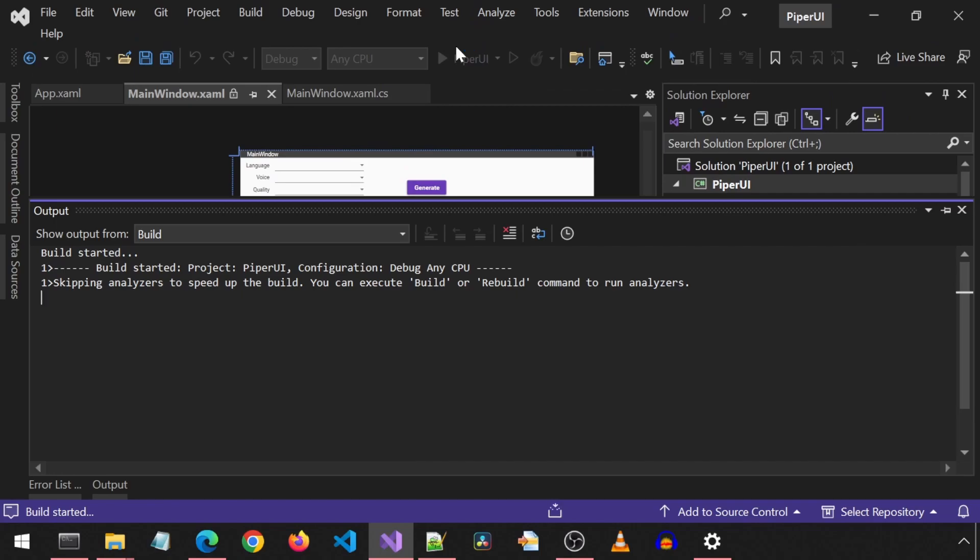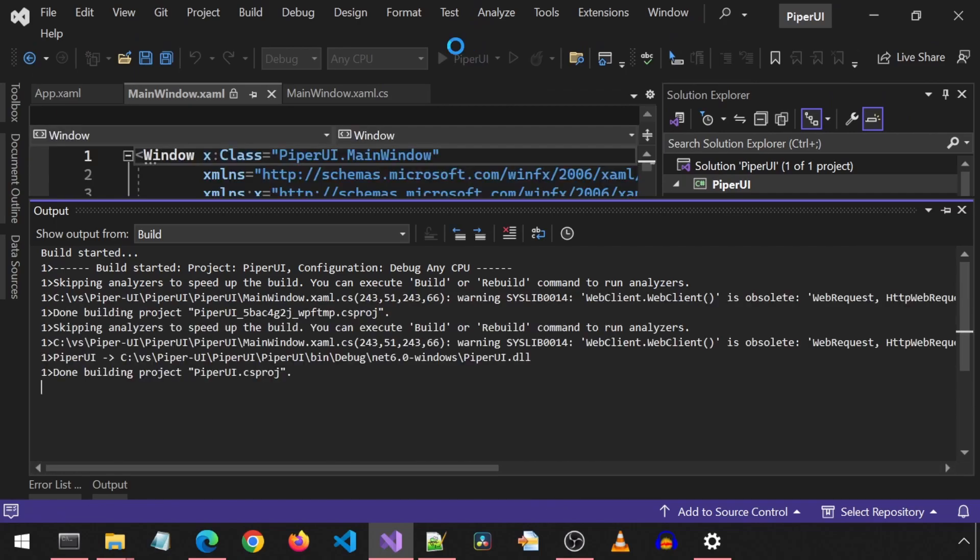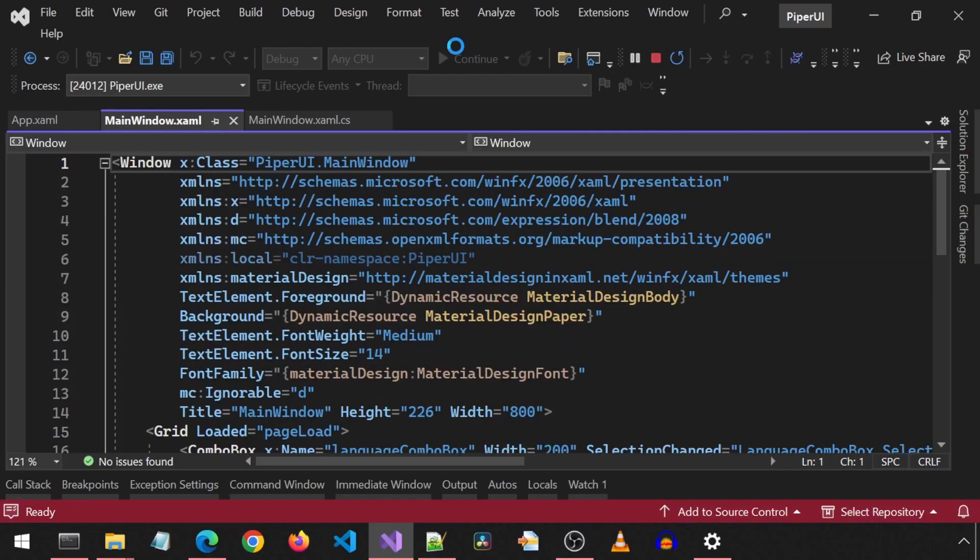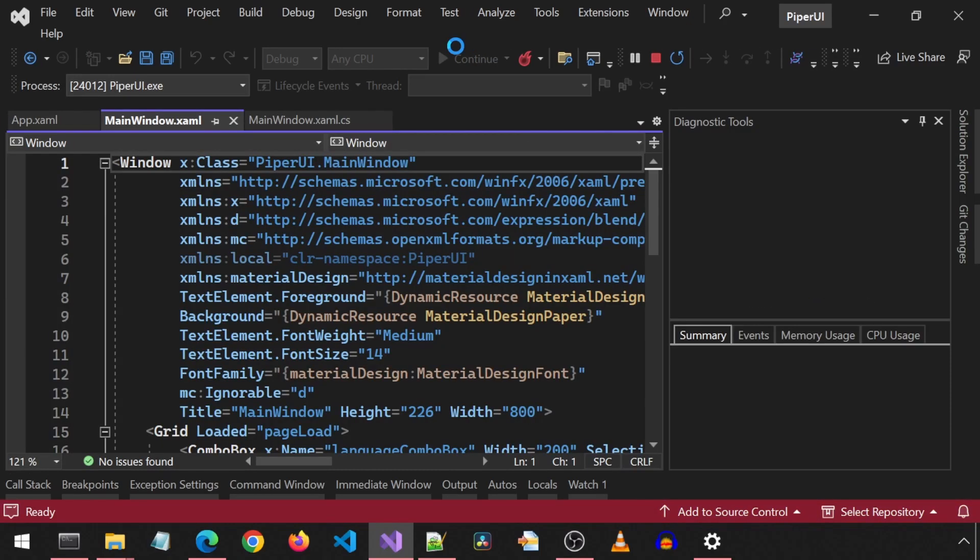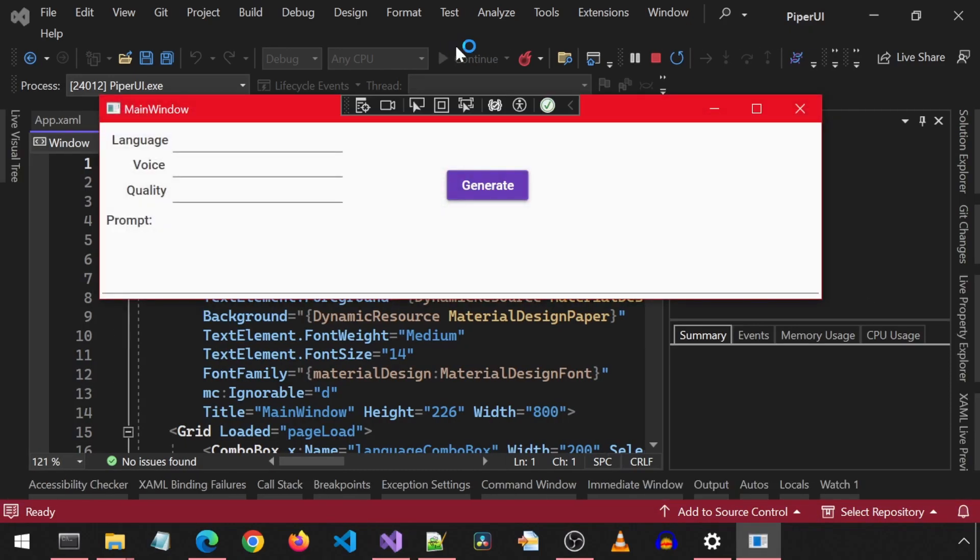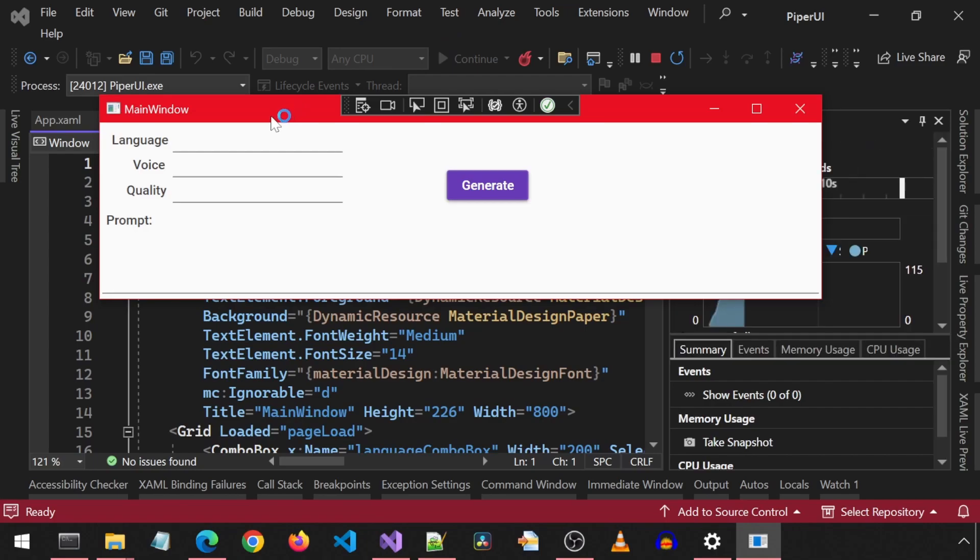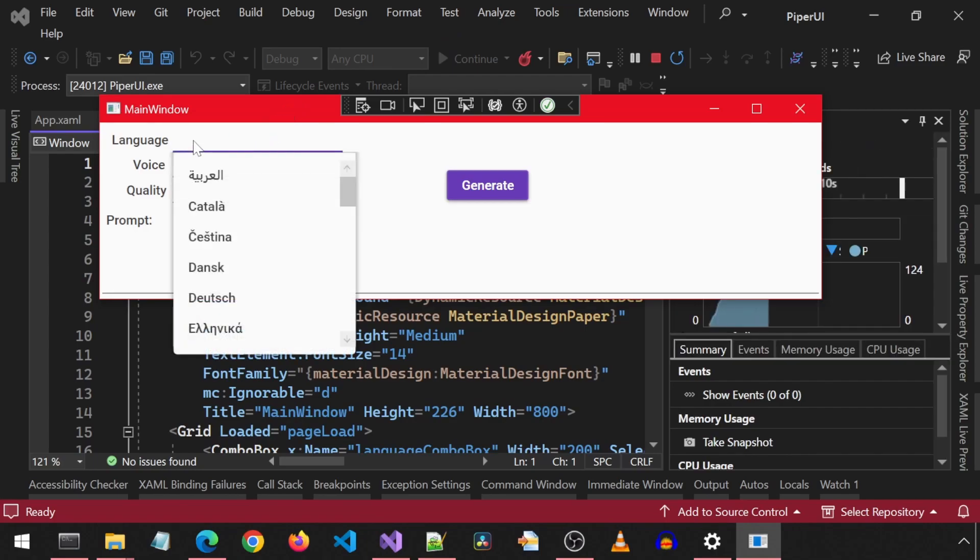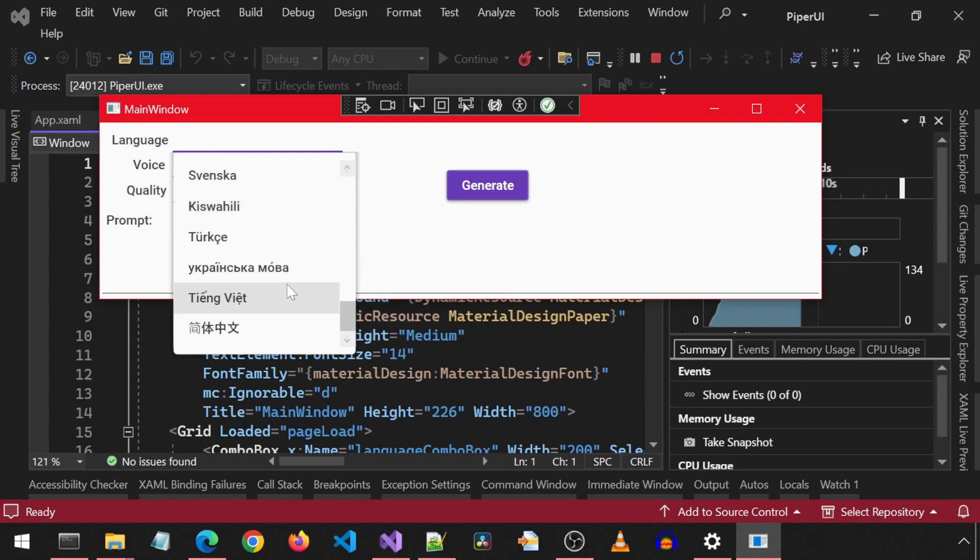When you select a language, it will automatically populate the voice drop-down with available voices for that language. And when you select a voice, it will automatically populate the quality drop-down with the qualities available for that voice.